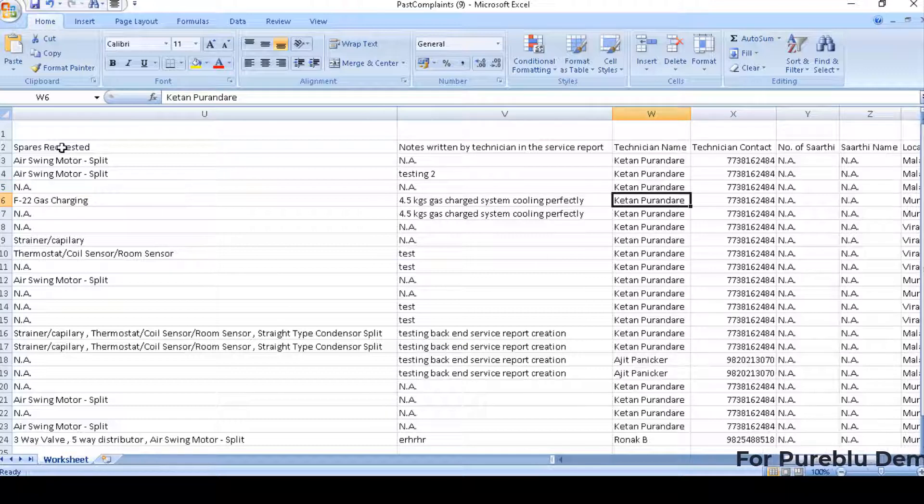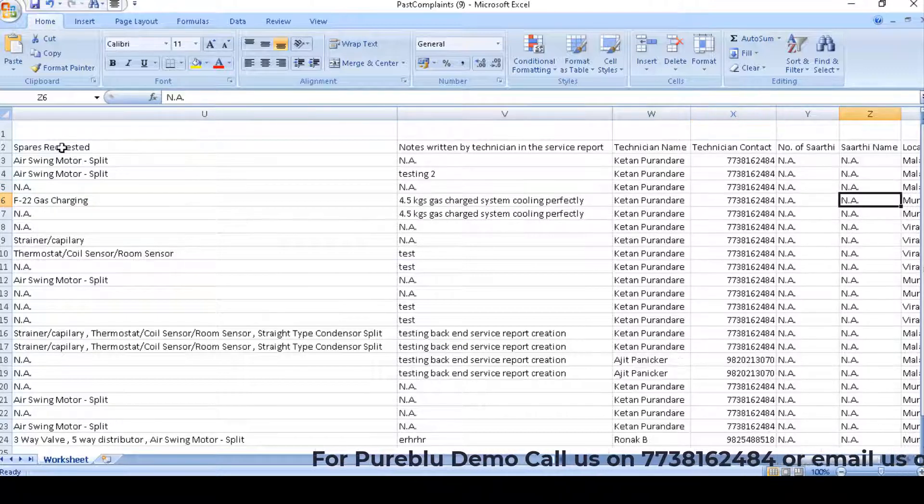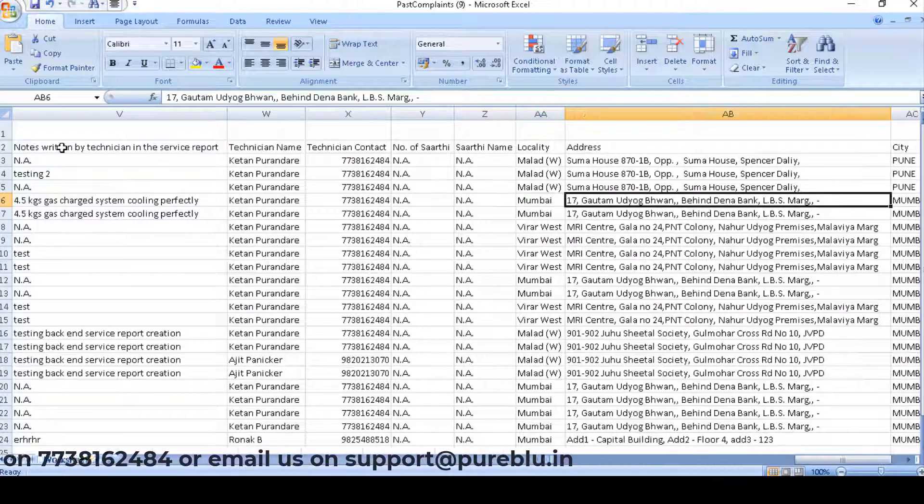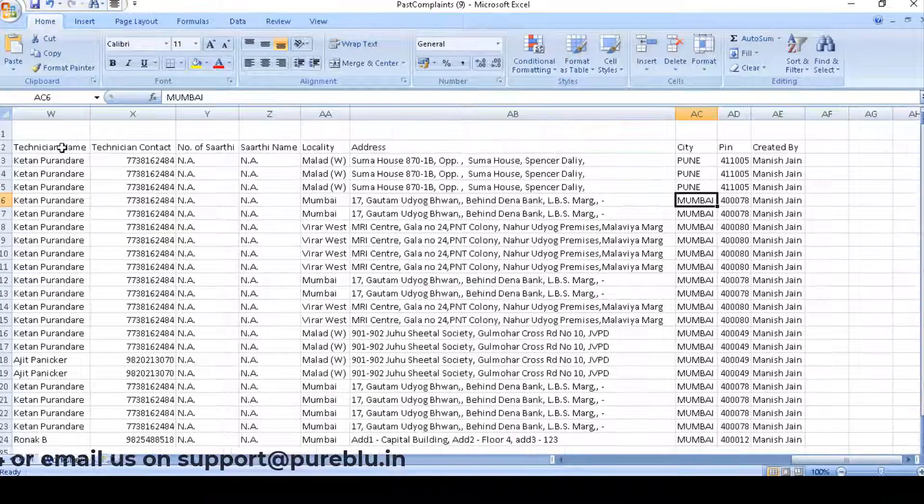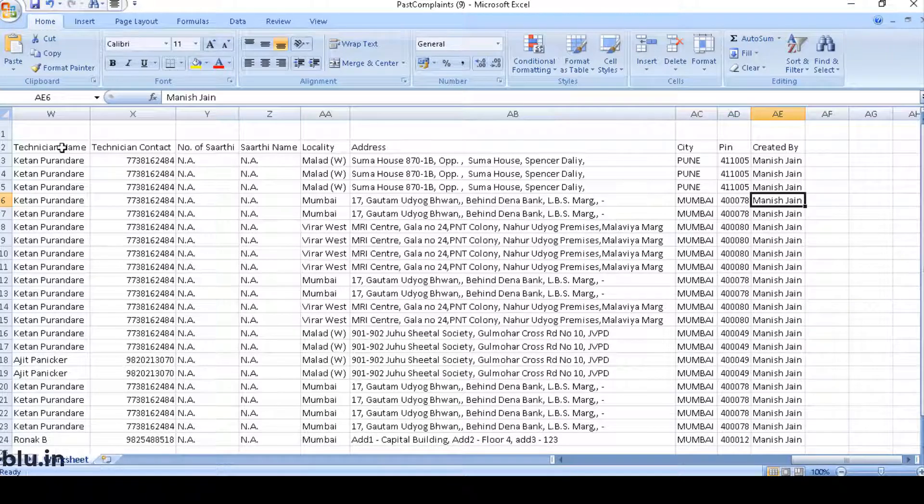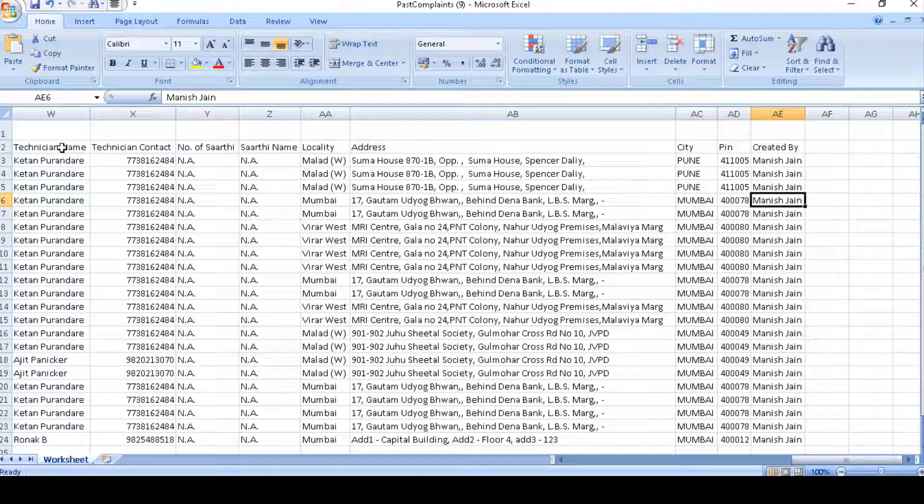So, there is also a column of technician name which is mobile number. And you can also see the locality, address, pin code, city, and from the backend who has logged the call.